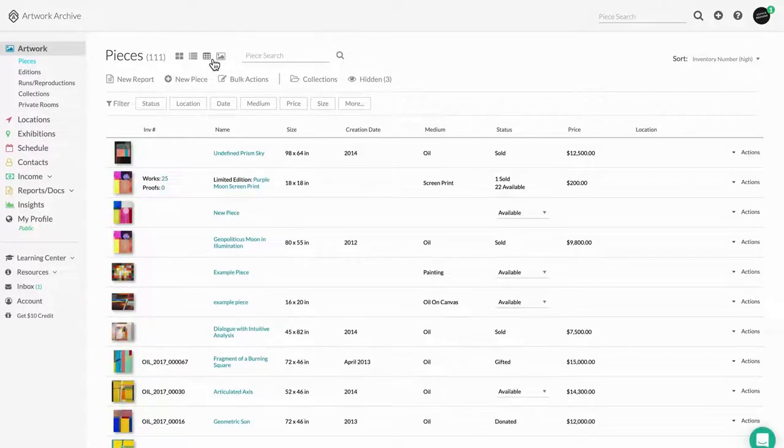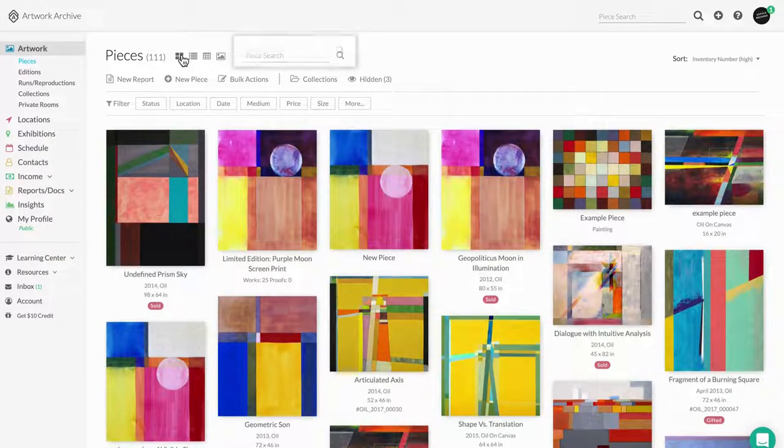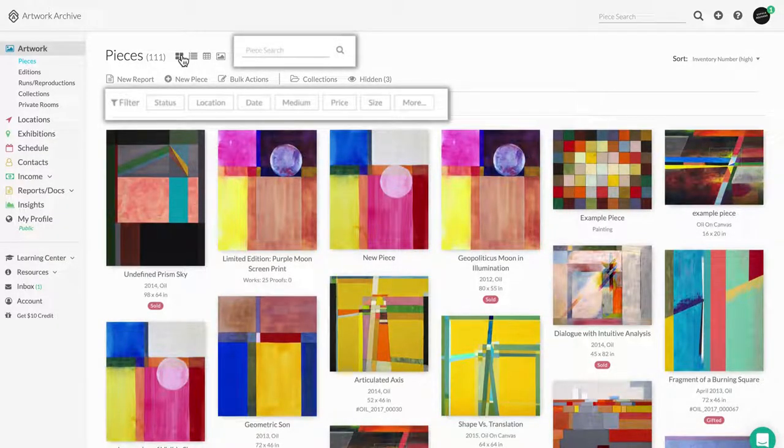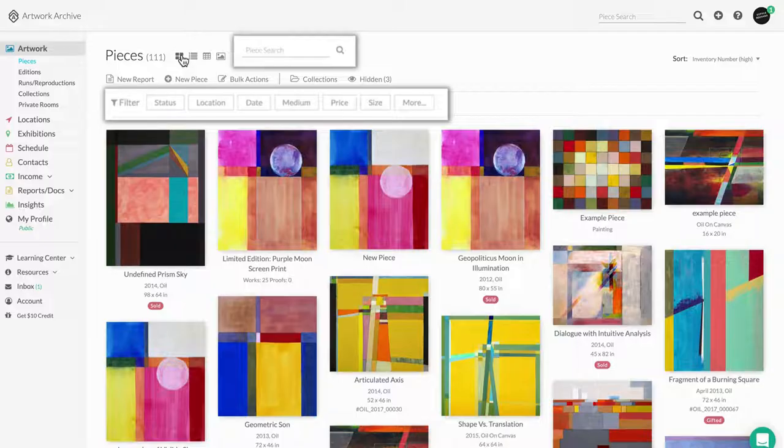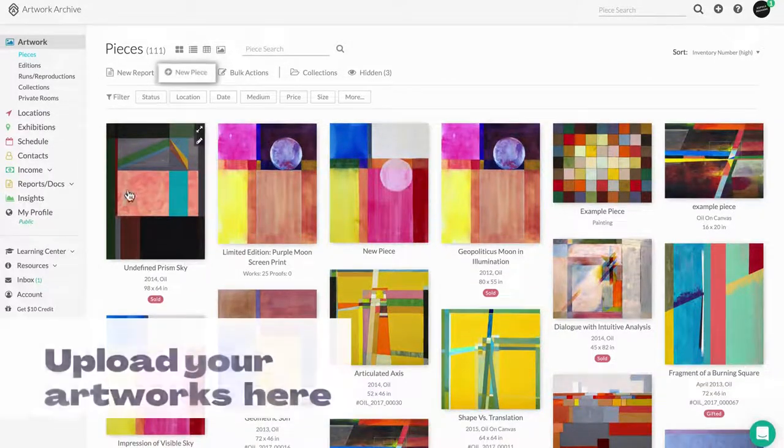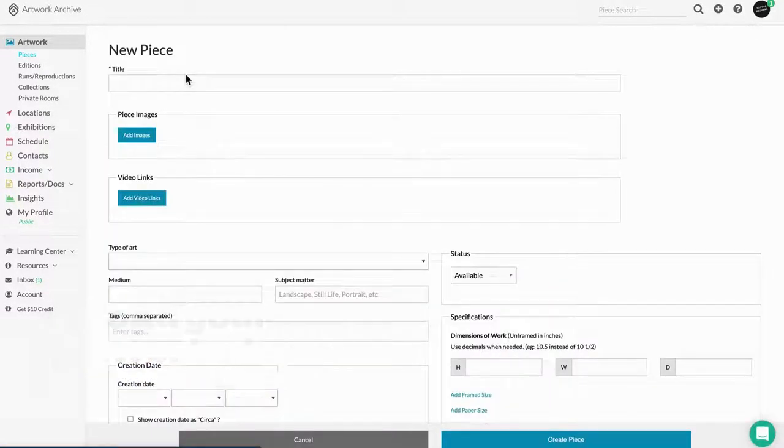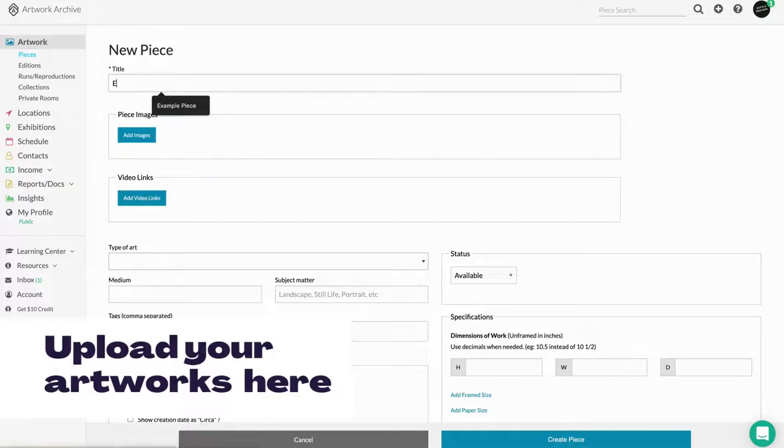You can also quickly access or find specific artworks by using the Sort, Filter, and Search located here. The best way to get started in Artwork Archive is to upload your artwork here first, and we recommend uploading four artworks so you can get the most out of the system.